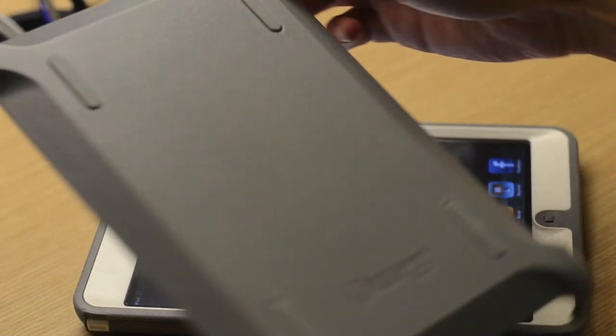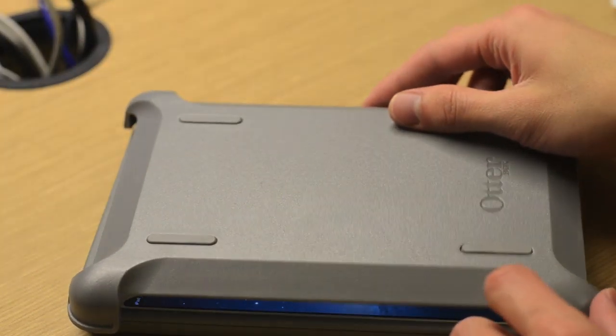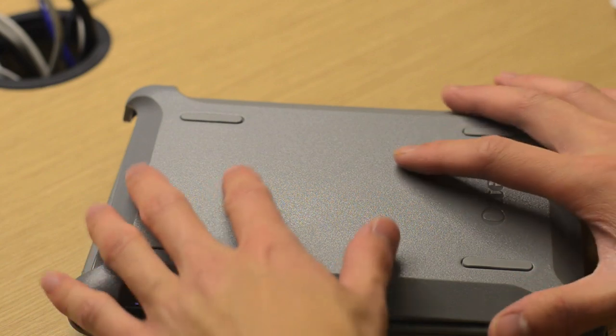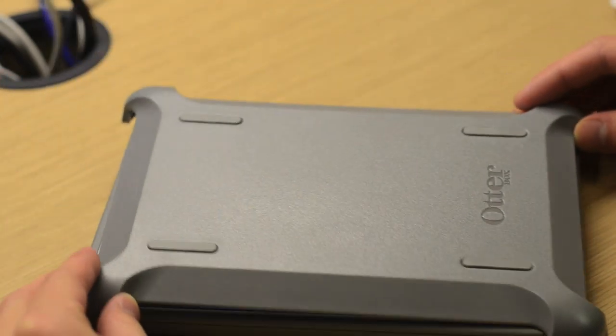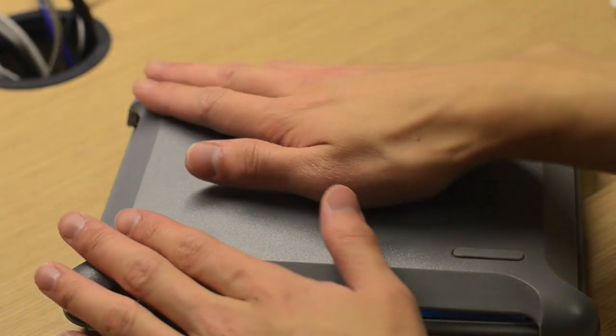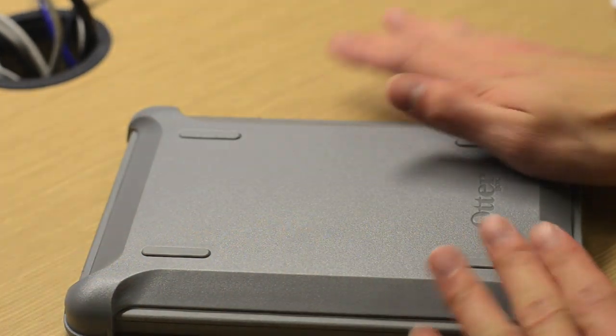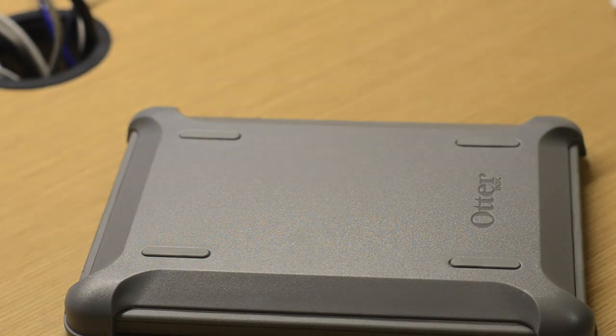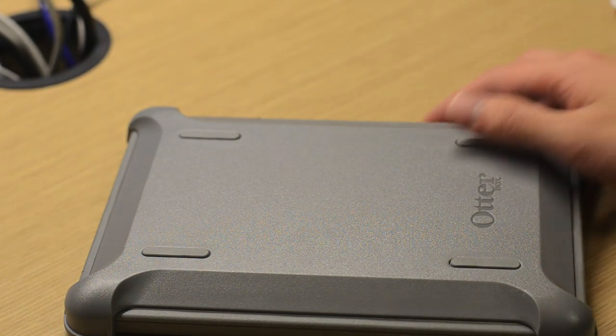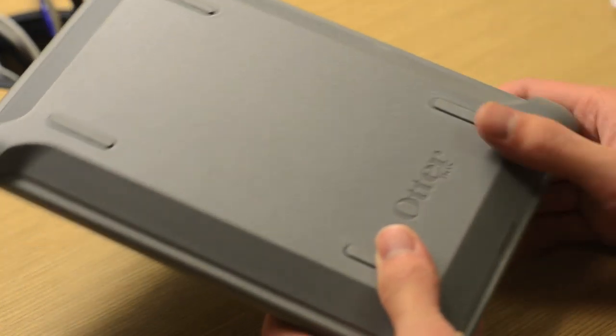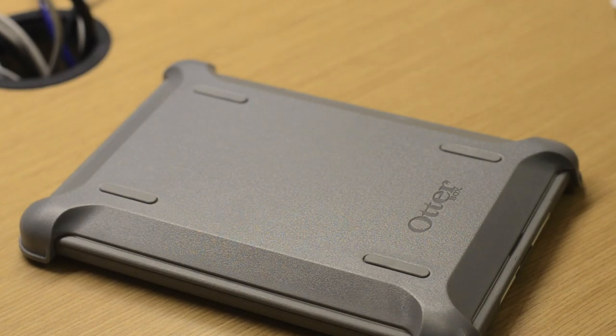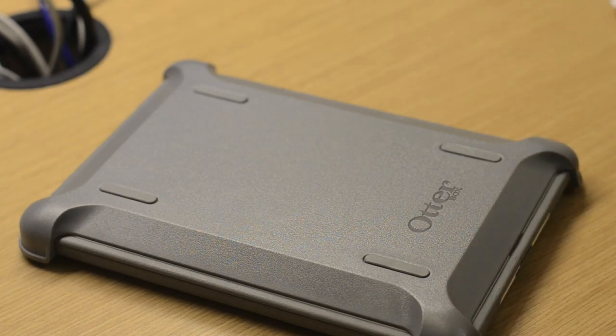Taking a look at the versatile cover that OtterBox includes with the Defender case: first, it works as a cover. All you have to do is take the cover, place it on top of the iPad, and press down until the four corners snap into place. The main purpose of the cover is to protect the front iPad screen. Although at first it might not seem very handy, it's a nice included option, for example if you're in a hurry and want to throw your iPad in a bag full of books.